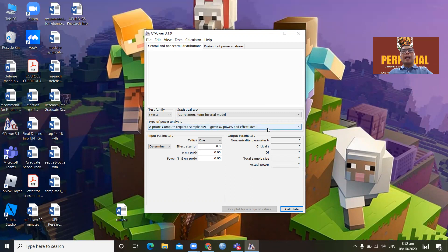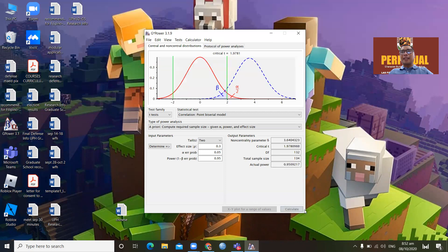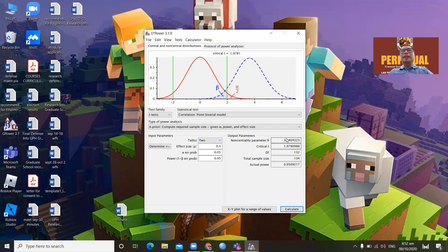The type of power analysis you would use is 'A priori,' since your intention is to determine the sample size and you have not yet distributed your survey questionnaires. For tails, normally it's two-tailed, so click 2. The effect size is 0.3, the alpha (standard error of probability) is 0.05, and the power should complement alpha so they make one. Then click 'Calculate.'